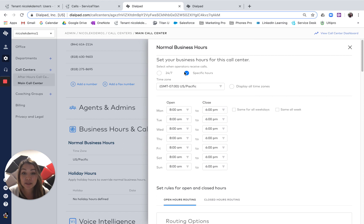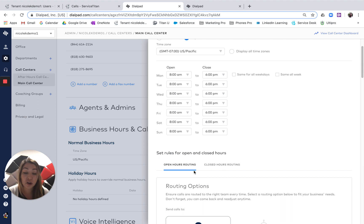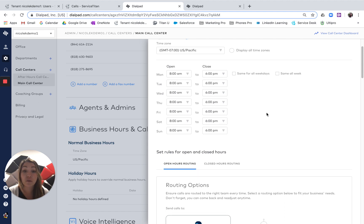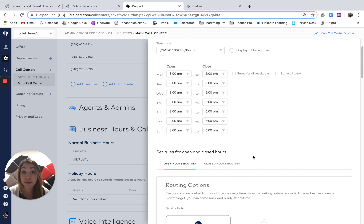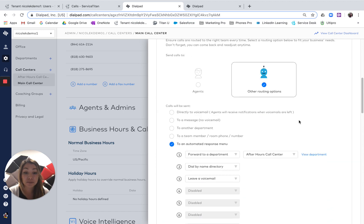I've set my specific hours that I'm open from 8 to 6 every day. I have my normal open hours routing, but I want to make sure that when I'm after 6 p.m., I have a different routing going on. I go to closed hours routing.